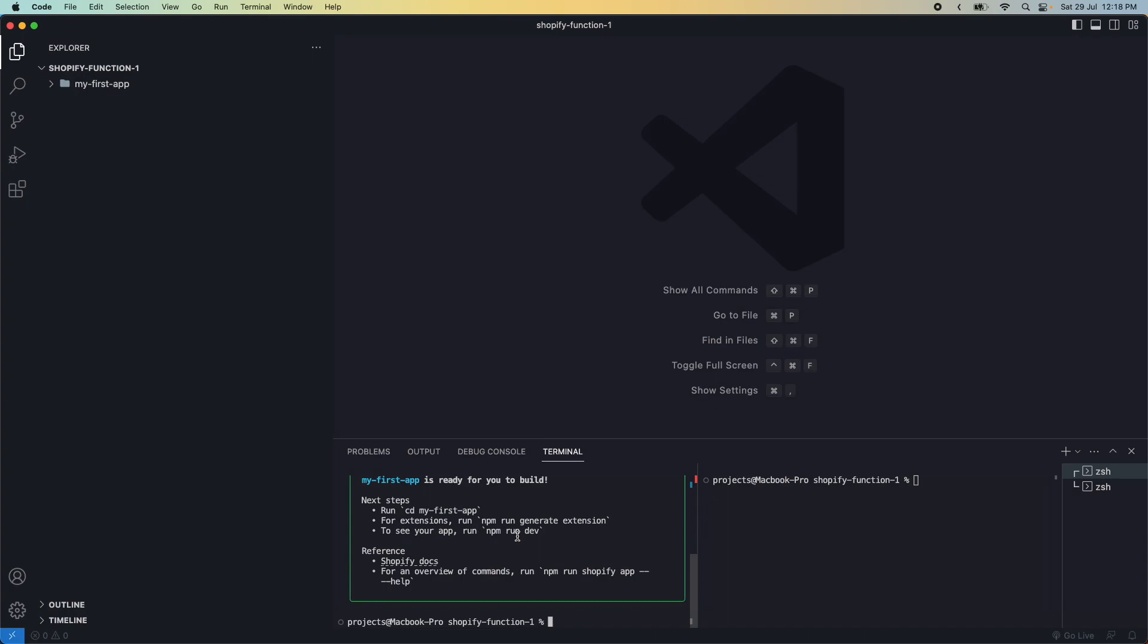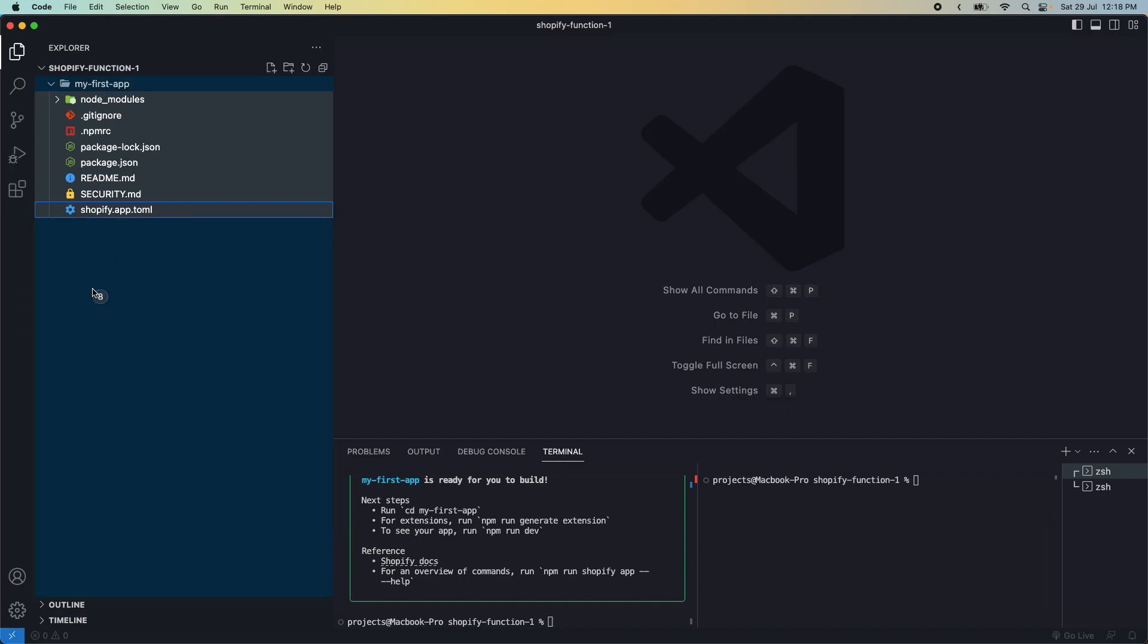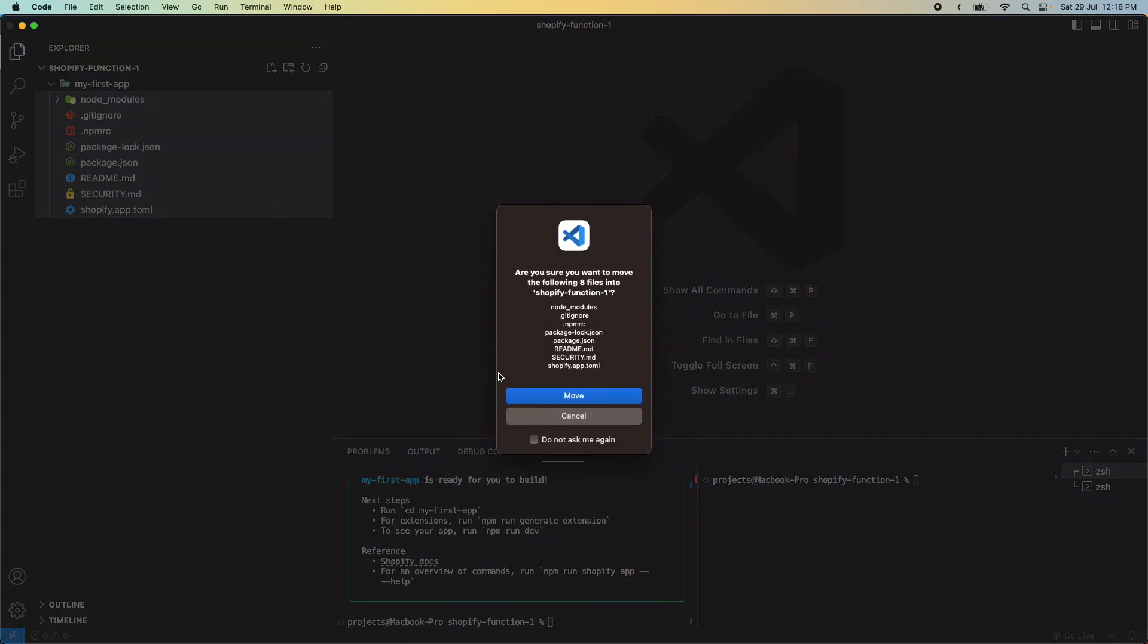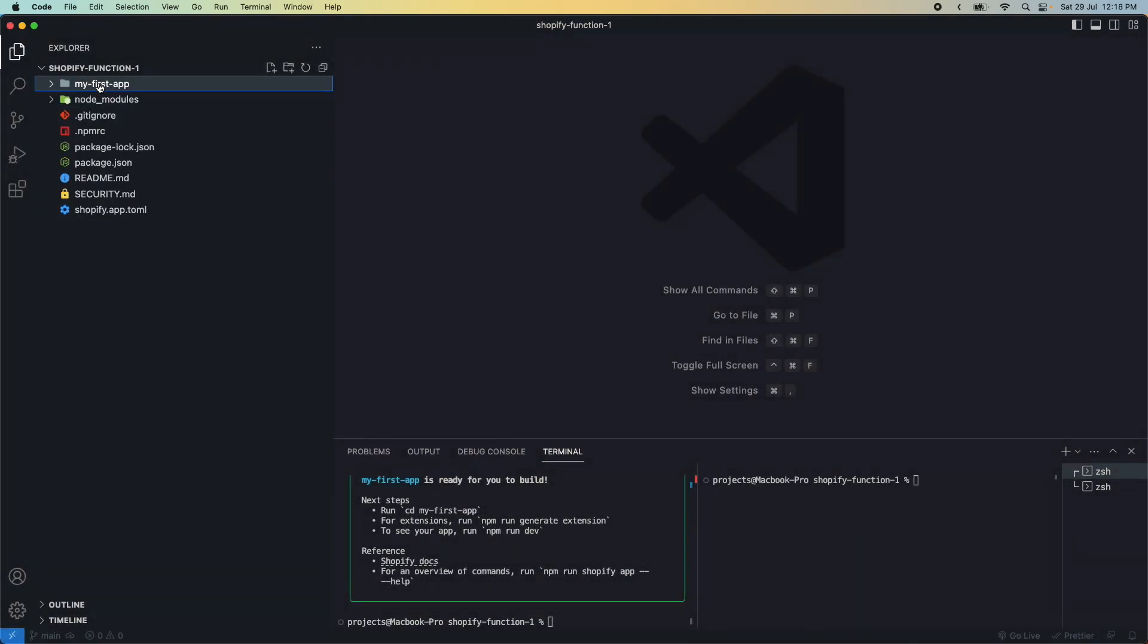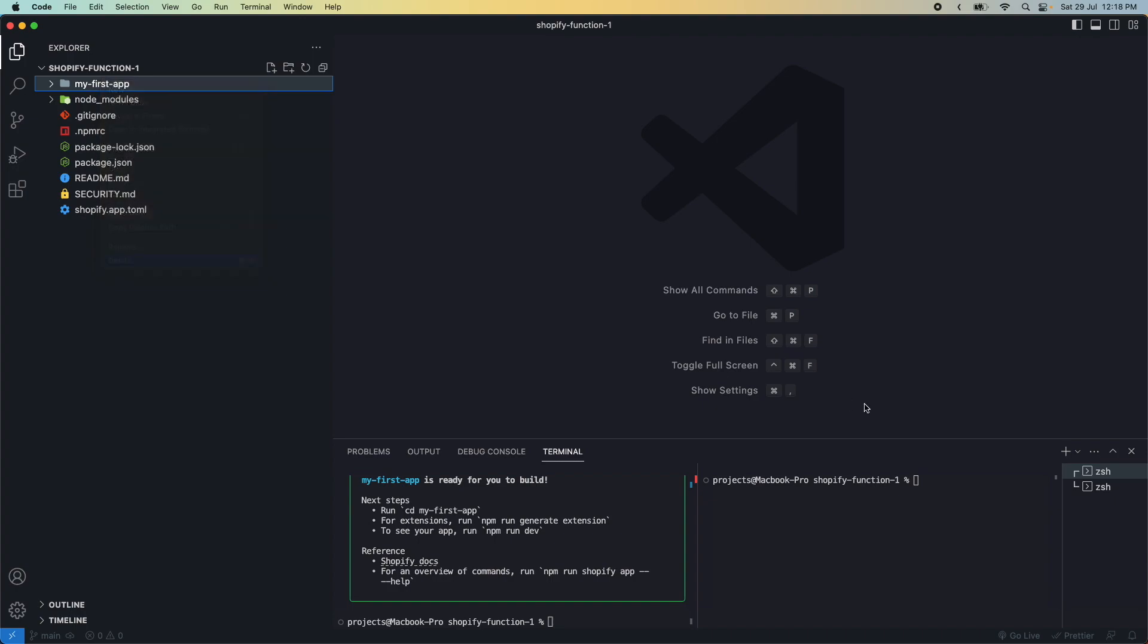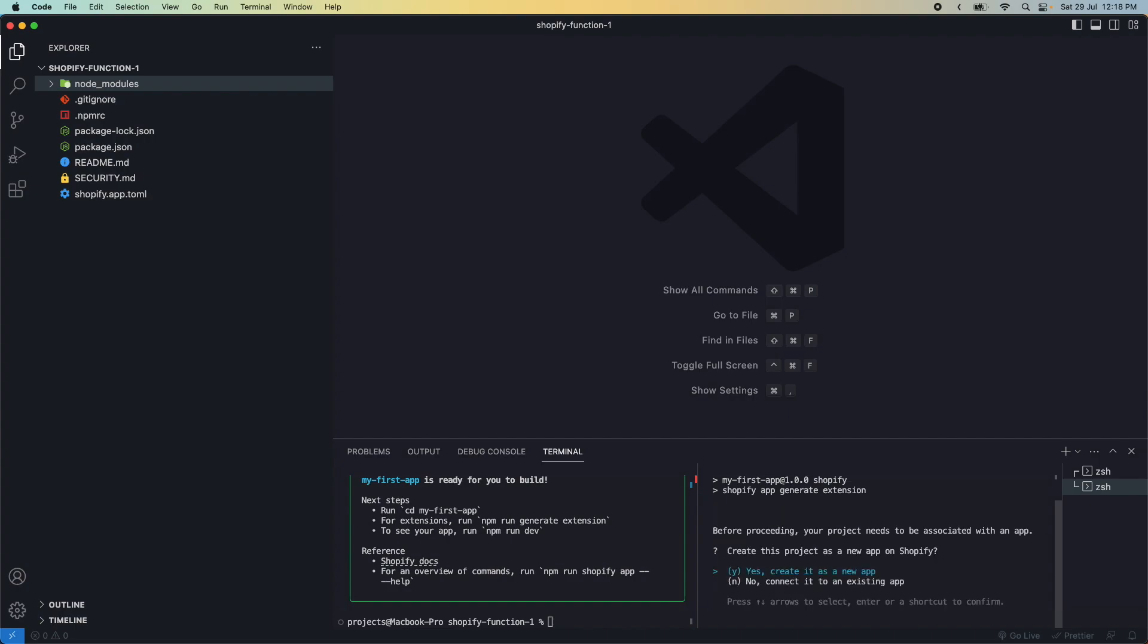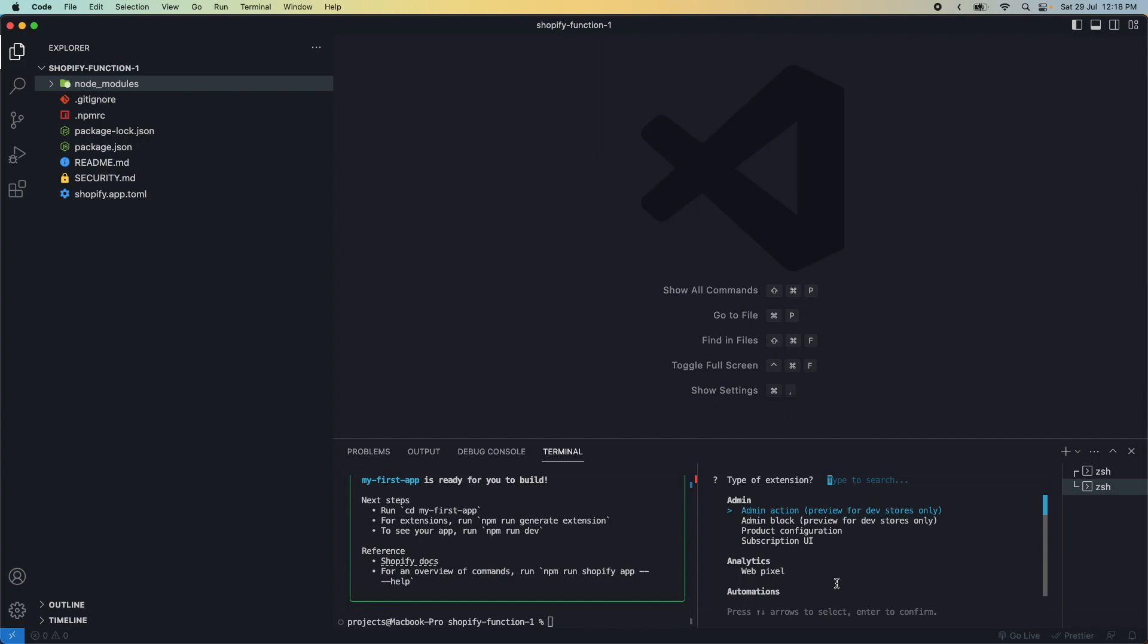I'm going to take all these files and move them to the root, then delete this folder. In my console, I'll run npm run shopify app generate extension. A function is an extension, so we'll create it as a new app and link it to the app in this directory, like for SAP.